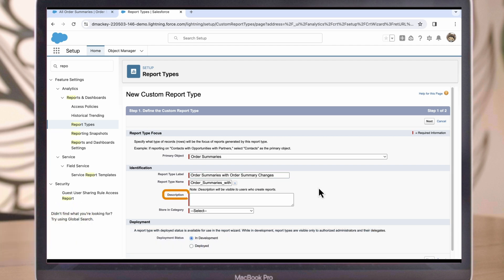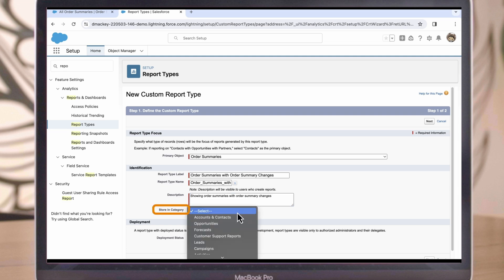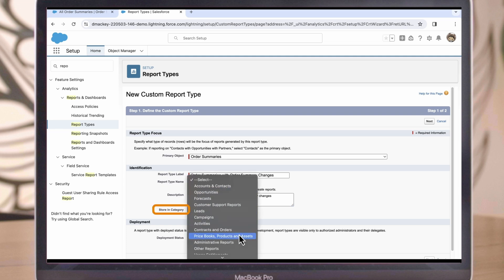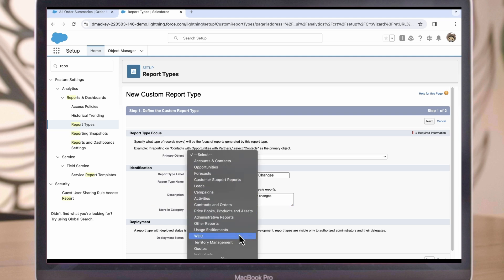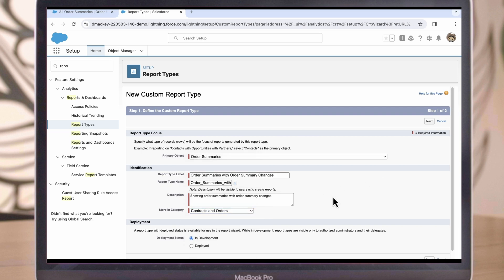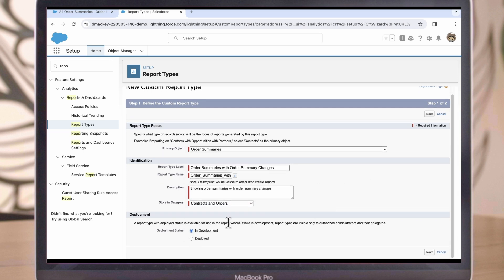In the Description field, we can write Showing Order Summaries with Order Summary Changes. Then we can choose a category to store our report. Let's put it under Contracts and Orders. And then we'll go ahead and mark it as deployed so that we can use it when we're done creating it. Then I'll click Next.